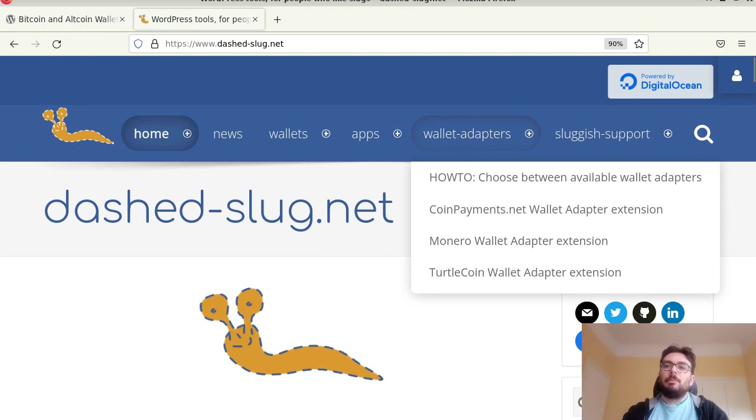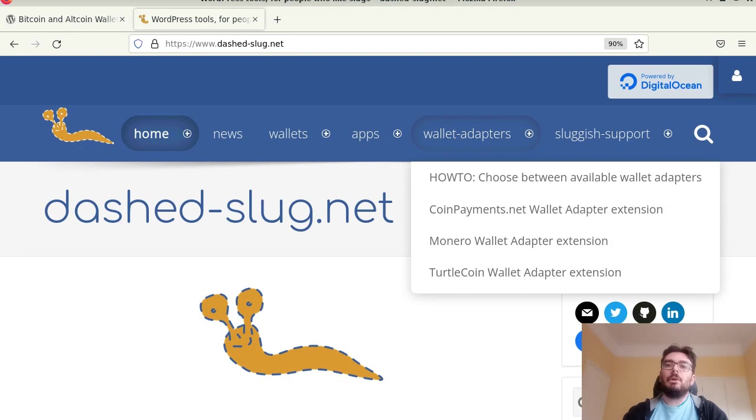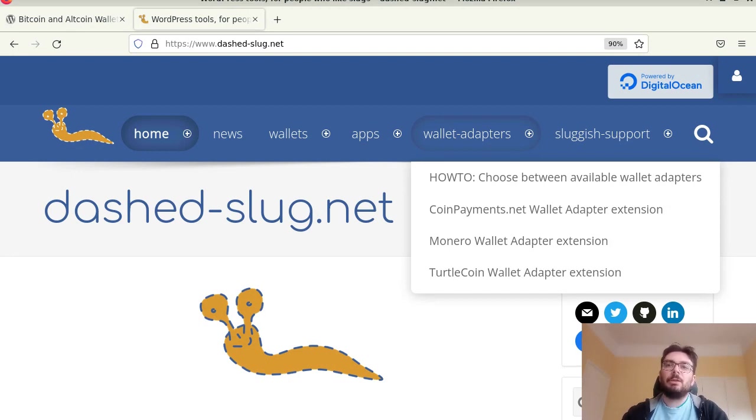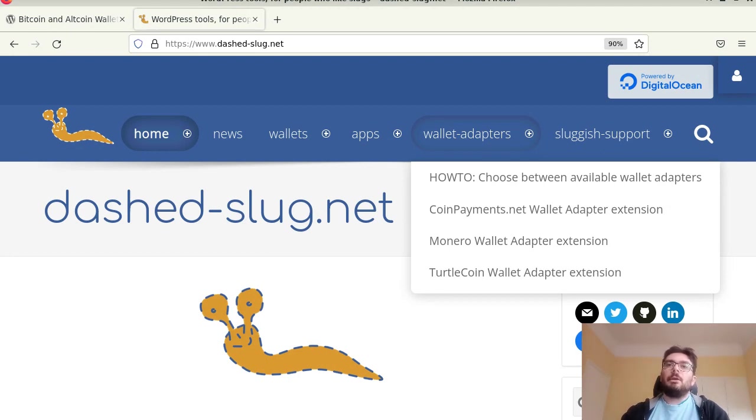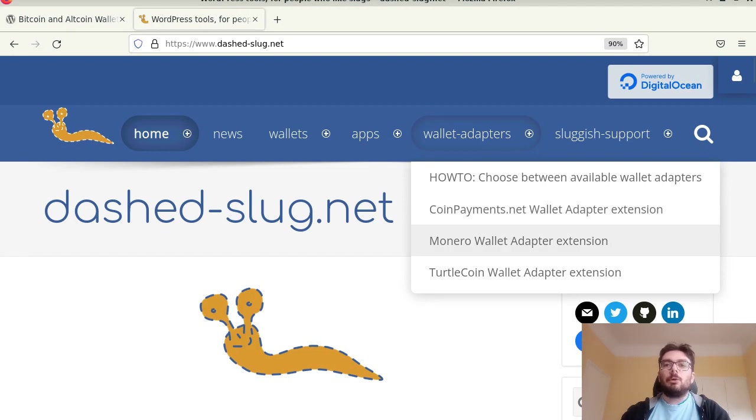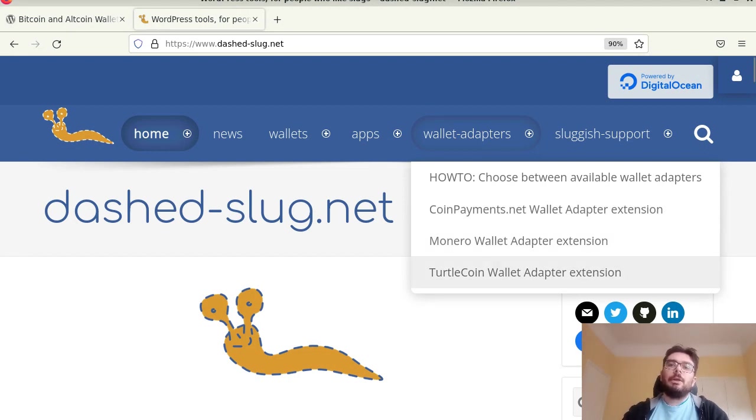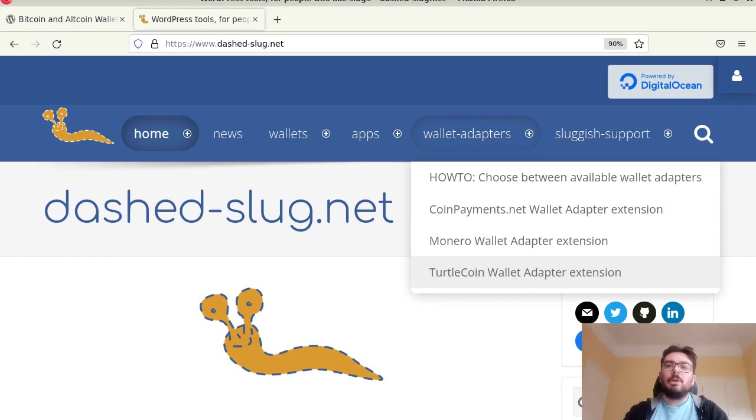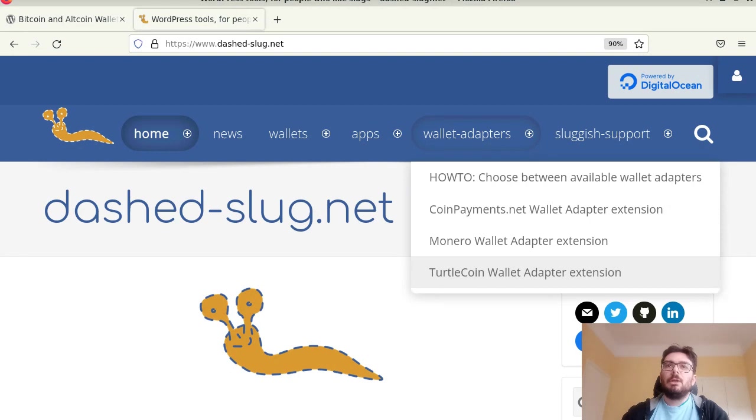So by default the plugin can connect with Bitcoin-like wallets, any wallet that has a JSON RPC API similar to Bitcoin Core. This will all work. And also you can connect to Monero wallets or forks of Monero and also Turtlecoin. Turtlecoin is a defunct coin right now, it's a privacy coin but there's many forks of it and some people might find this useful.